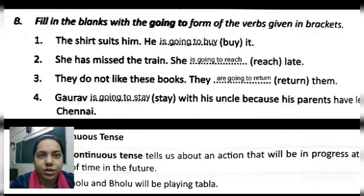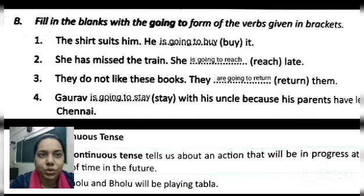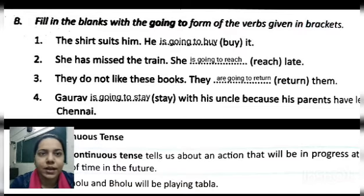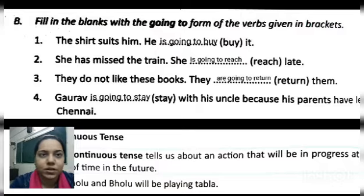First: 'The shirt suits him. He ___ buy it.' 'He' is singular, so we will write 'is,' then 'going to,' then 'buy.' He is going to buy it. Second: 'She has missed the train.' She is going to reach late.